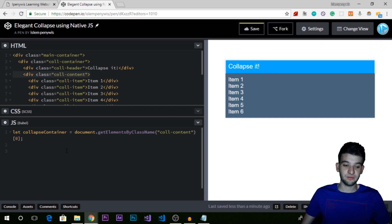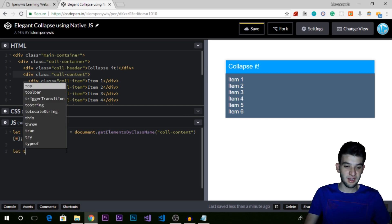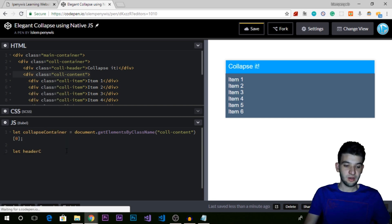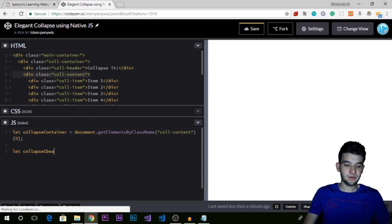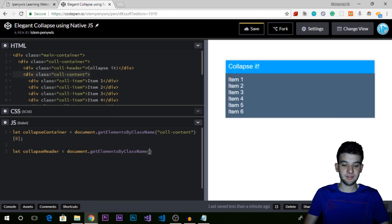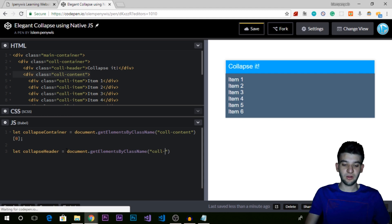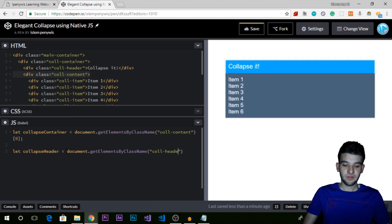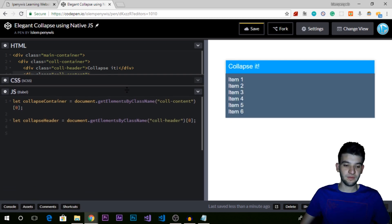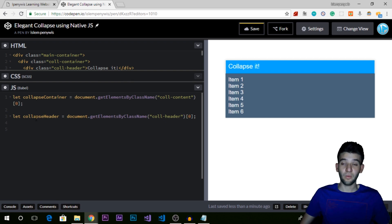Referencing just one element. The next thing is to get the collapse header — also using document.getElementsByClassName and giving it the column-header class. We do the same thing here and grab the first element from the array. So now we've got both things we need to work with: the collapse container and the collapse header.